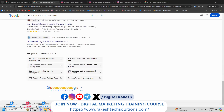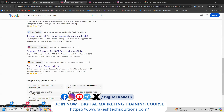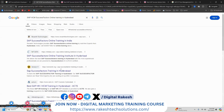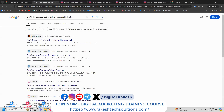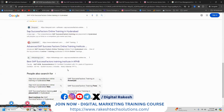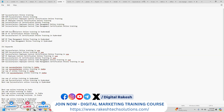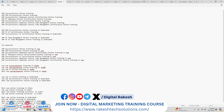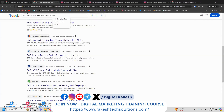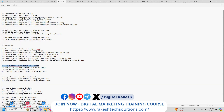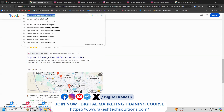Copy this keyword. If I check this keyword, the particular keyword is there, but I'm looking for it in Hyderabad. So at the top you can see: 'Top SuccessFactors Training in India.' Every keyword you have to work on and promote. We can copy these keywords.